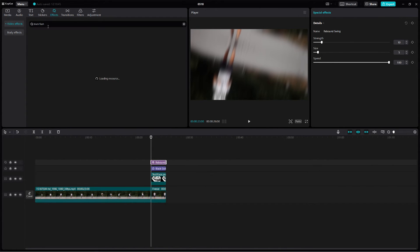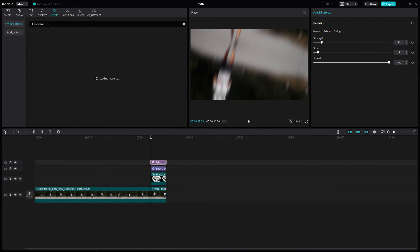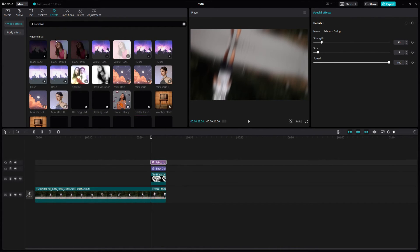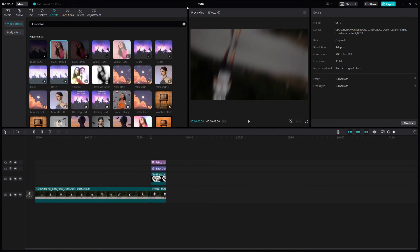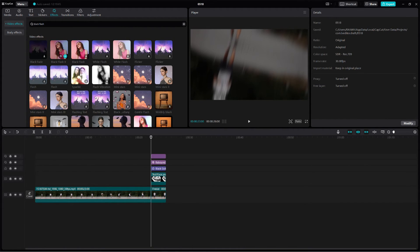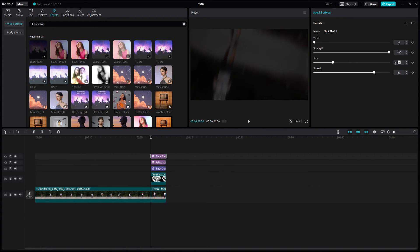Next, we will search for another effect called Black Flash 2. Add this effect to your timeline and set the Twist to 0, Strength to 100, Size to 20 and Speed to 100.